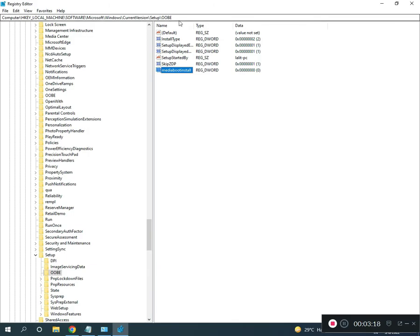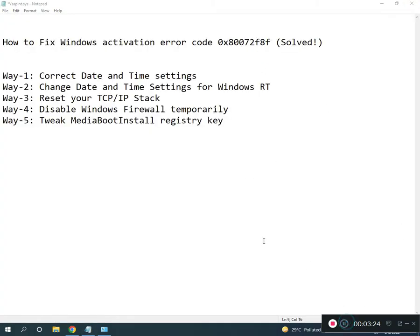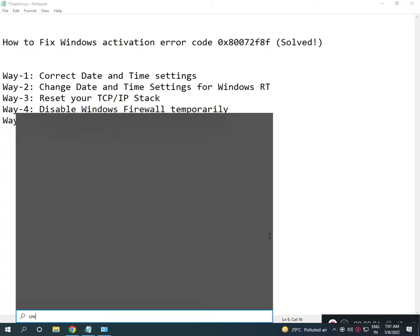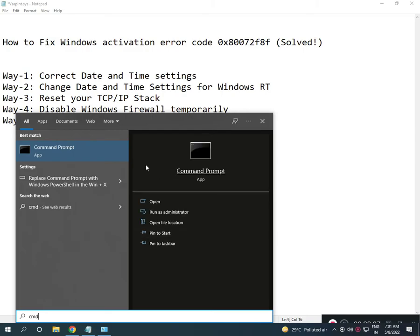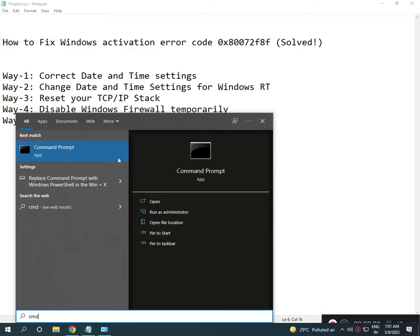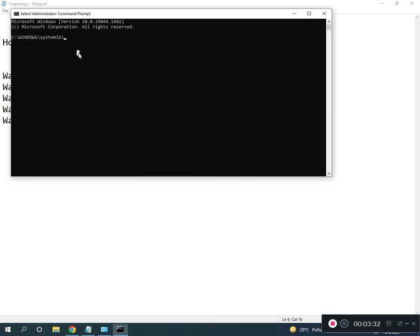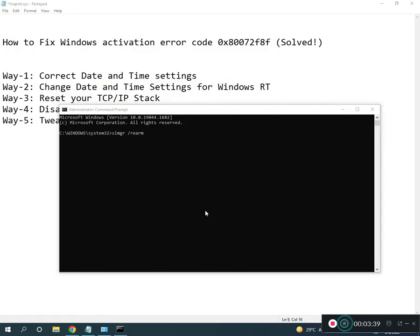Close the registry. Open CMD, right-click to run as administrator, click yes. Then type the SLMGR command and press enter.